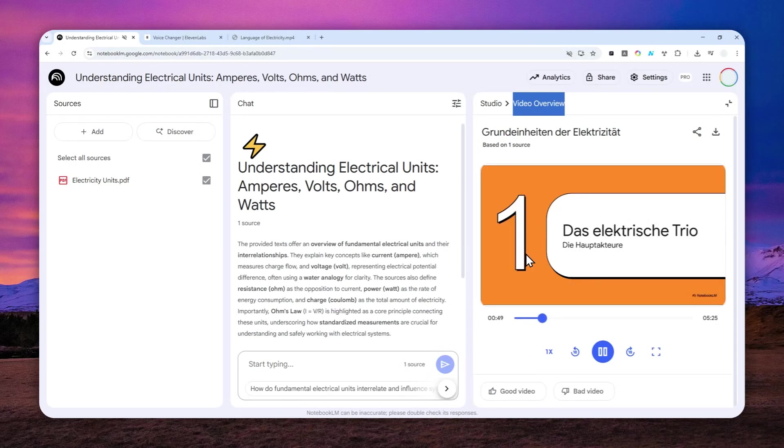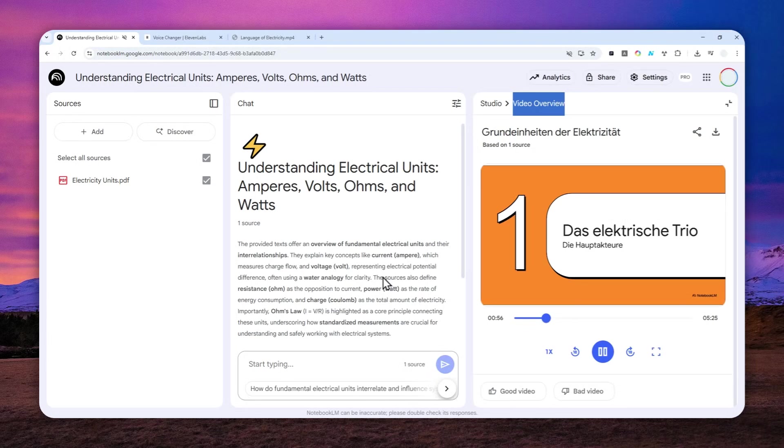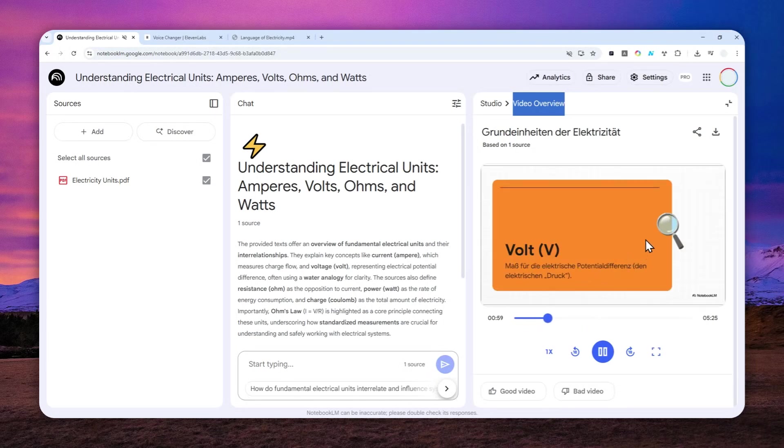Perhaps you can also use it to provide presentation material in a classroom or in an office. Since the voice was your own voice, people are going to feel familiar about the content.